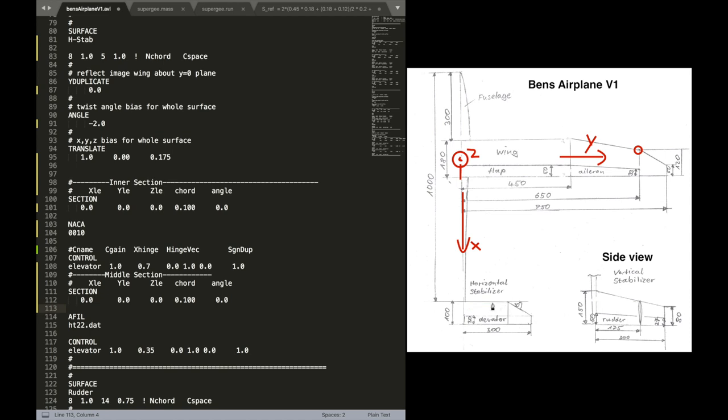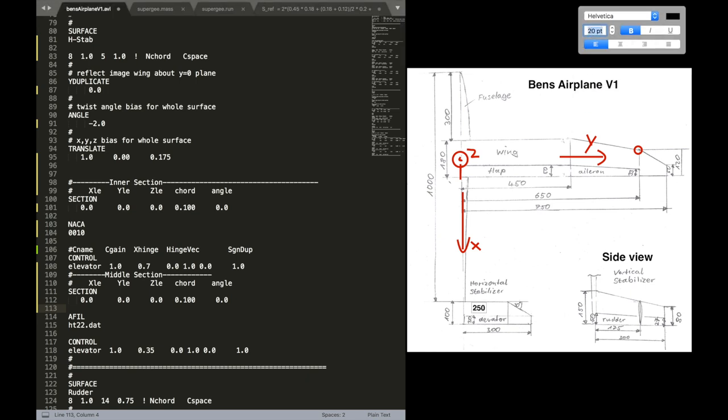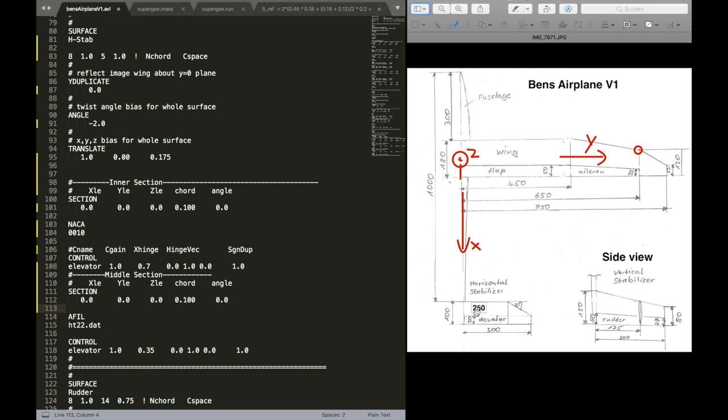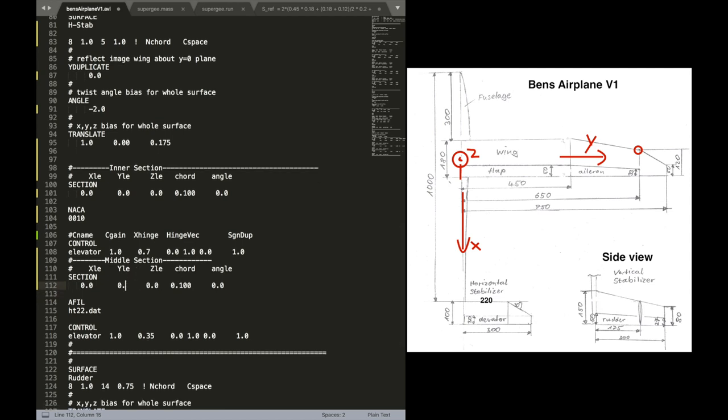Well, I forgot to give the dimensions here. So I'm going to add this quickly. You probably could figure it out with the angle. But let's just add that here. So that's 200 and 220. Okay, now let's add the other sections.